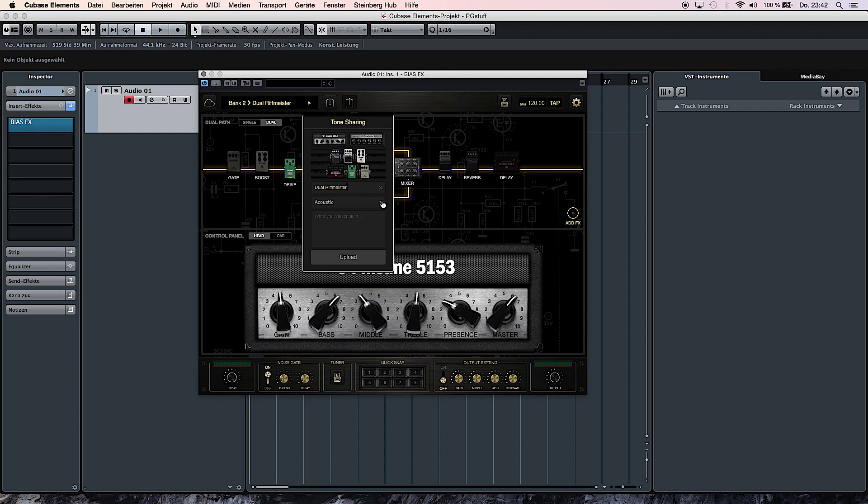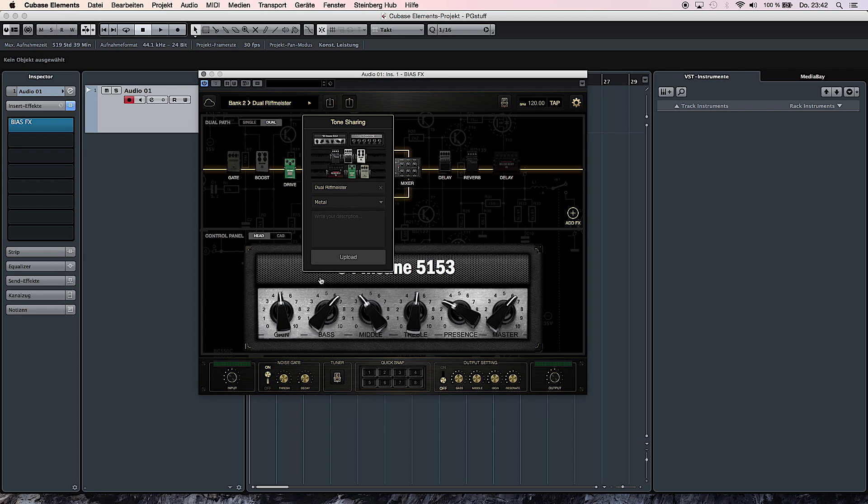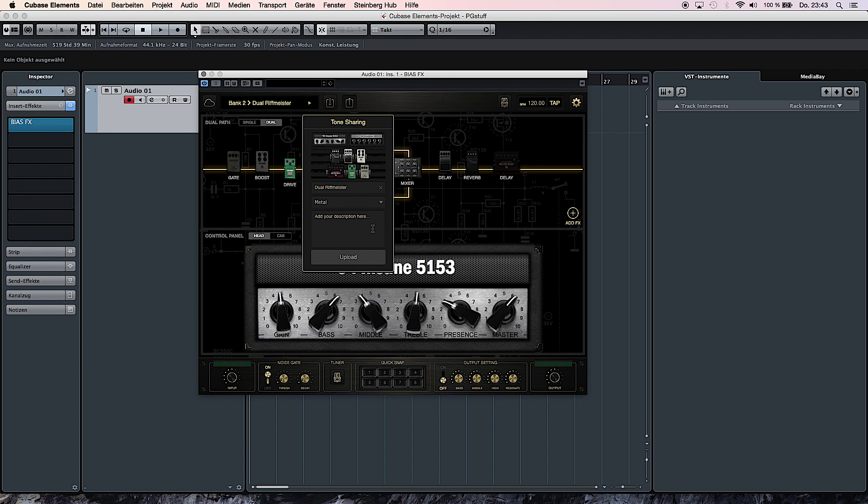Then we're going to choose an appropriate category. In this case we are going for Metal. And then we can add a description to further explain a little bit what kind of tone I was going for or maybe I could add the information which guitar I used. This gives users definitely more information about what you are going for and definitely helps them adjusting. And then we just upload it to the Tone Cloud.